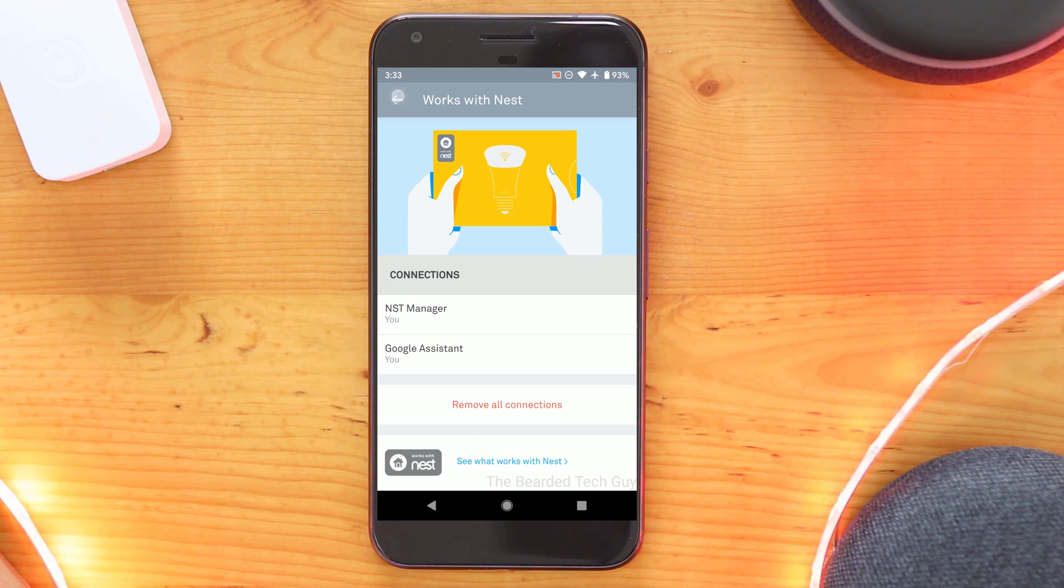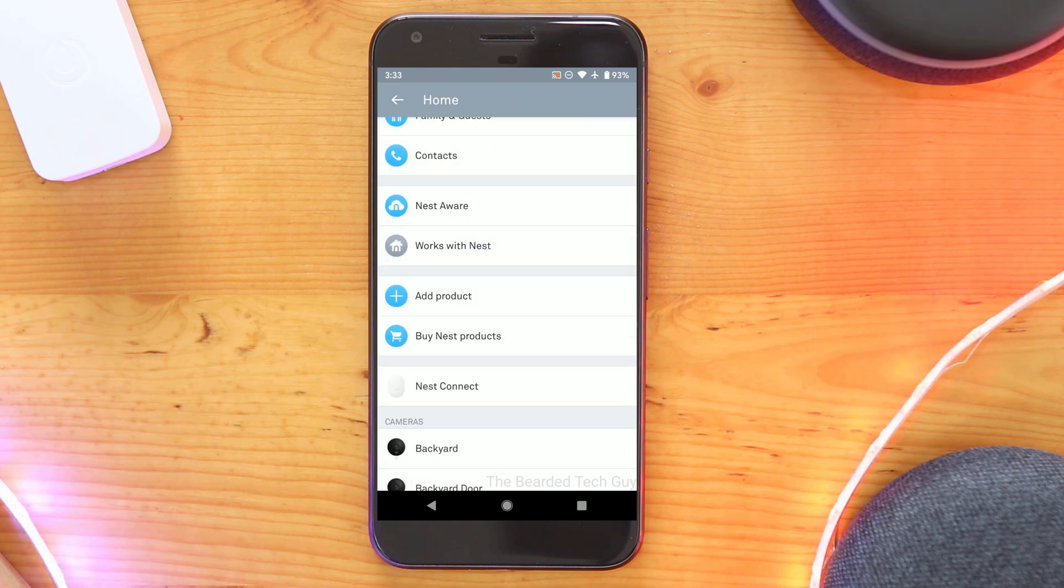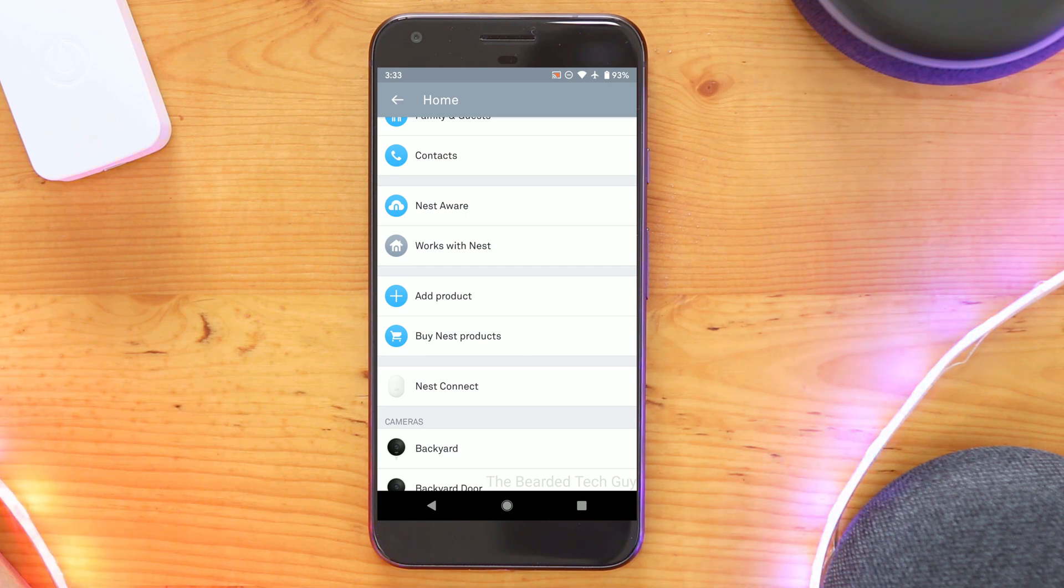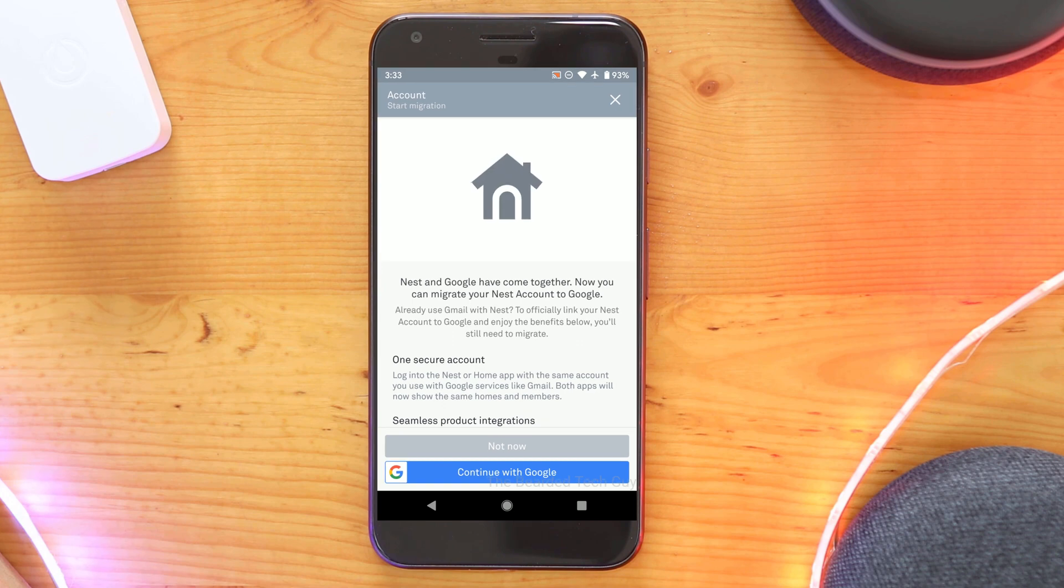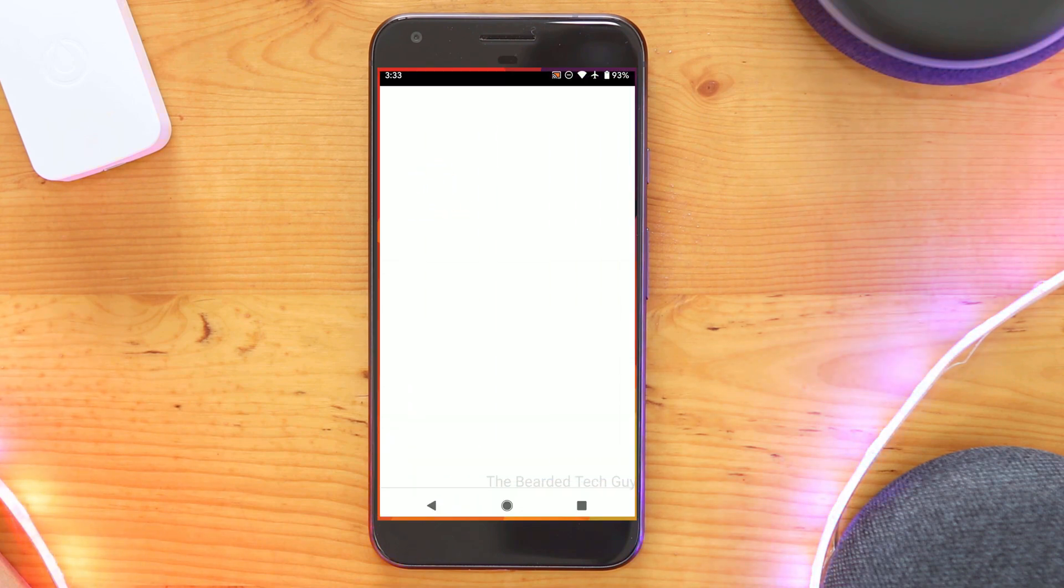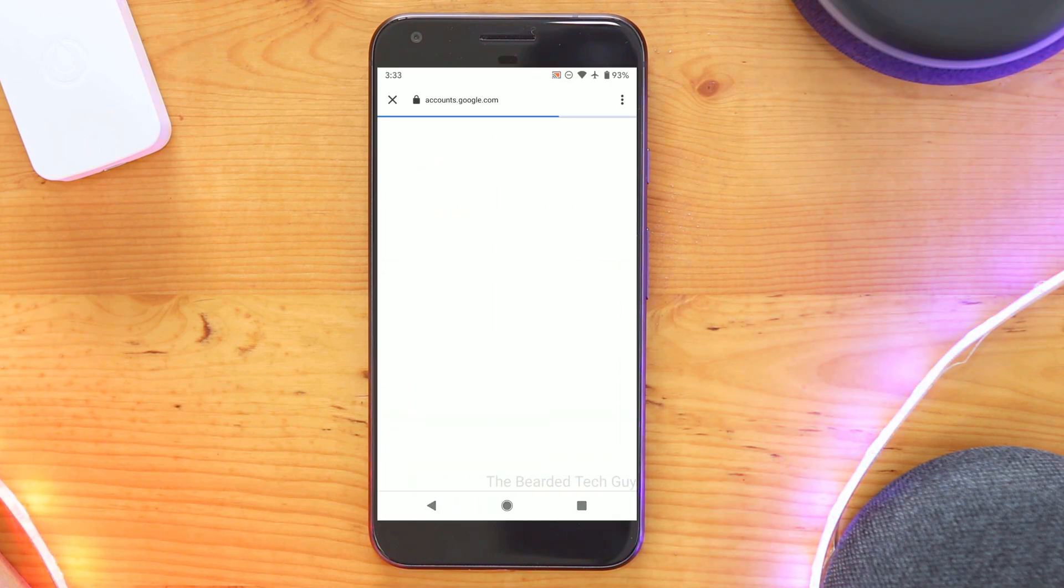Once you're all set, you can go back to the main settings menu. From here, scroll to the top and click on migrate to a Google account. The first screen will give you a few reasons why Google thinks you should migrate. Click on continue with Google.